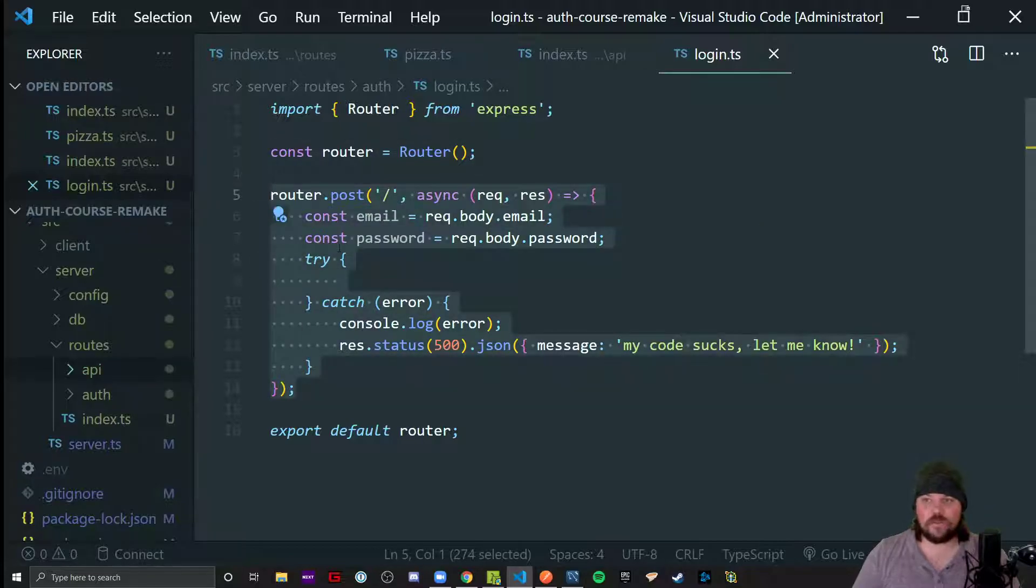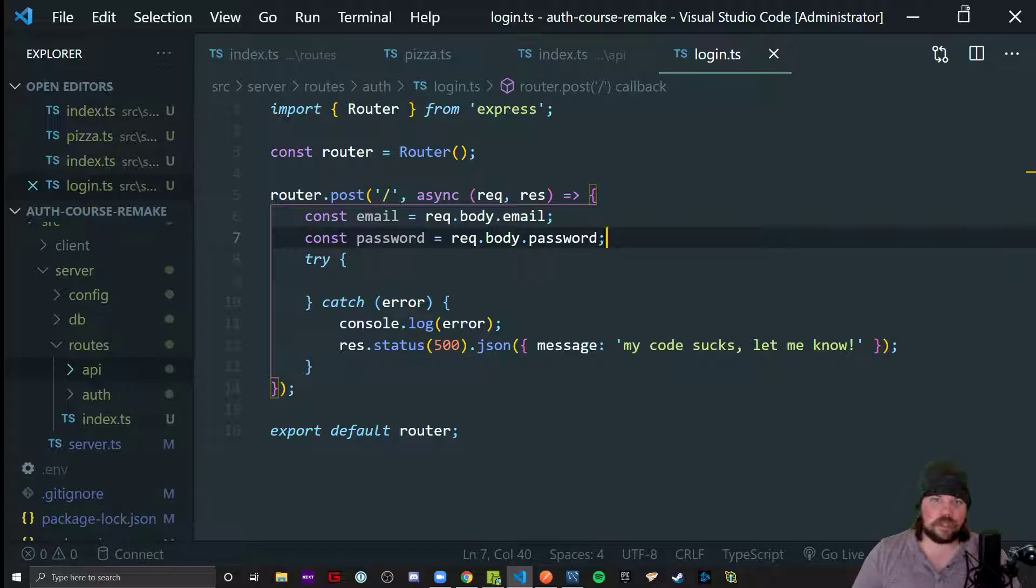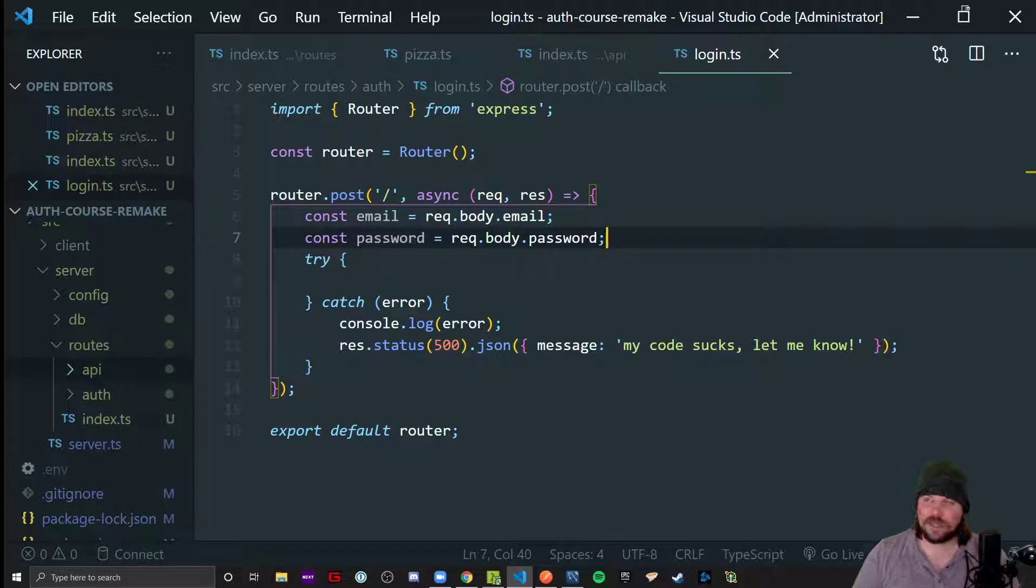So the next video, we're actually going to code finally some logic about logging in and then building those JWT or JSON web tokens. So see you soon for our first bit of actual login logic.